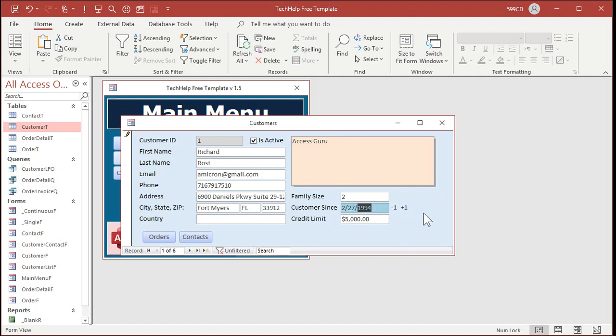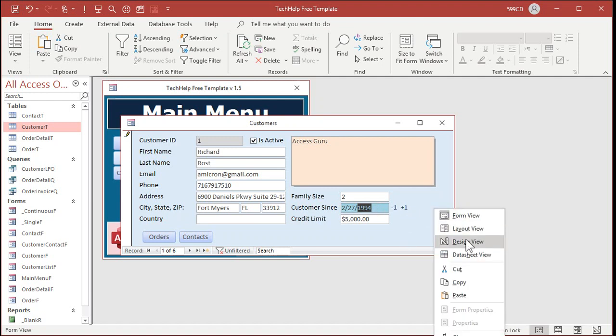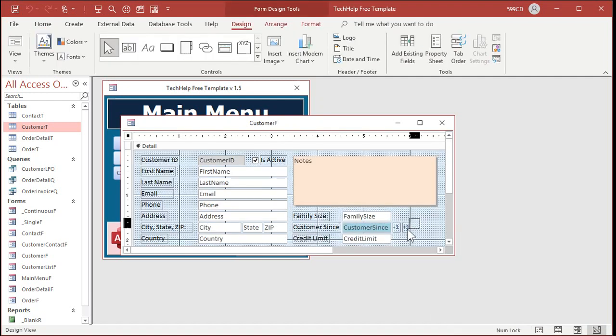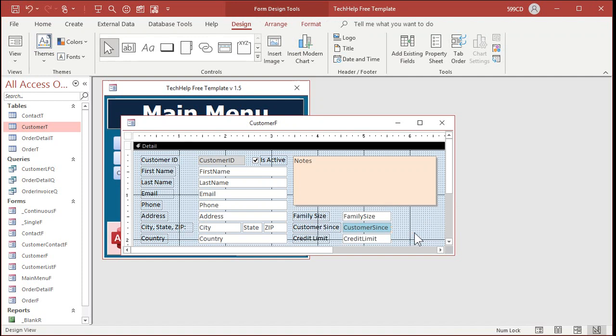And now we can get rid of those labels that are taking up precious space. Anderson's a long time customer, so I can mess with him a little bit.